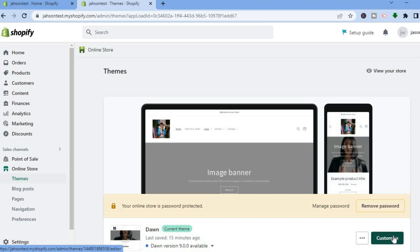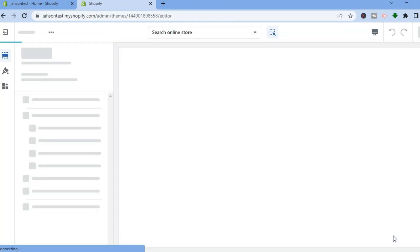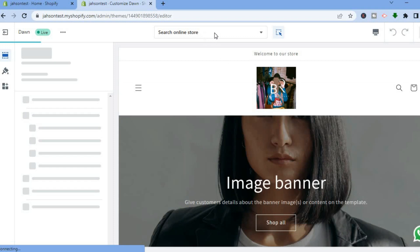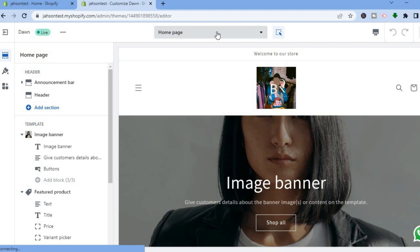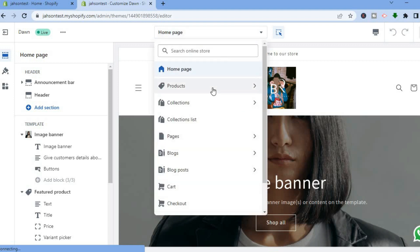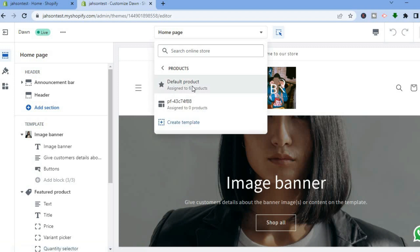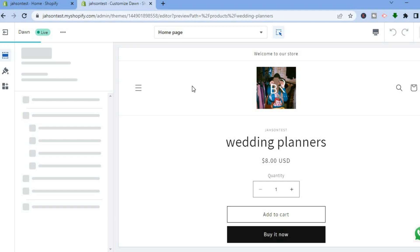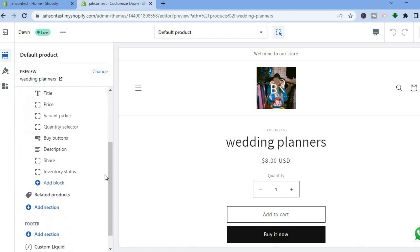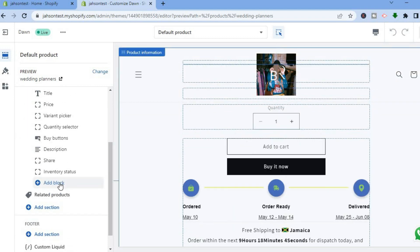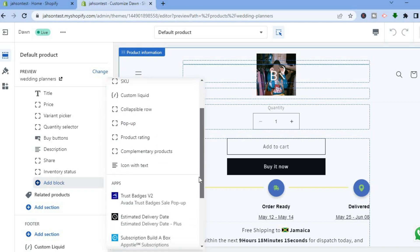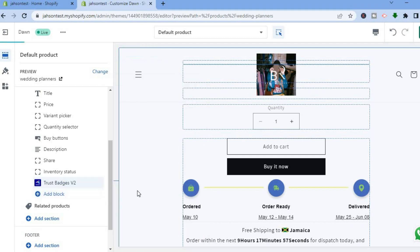Tap on 'Customize' on your theme. At the top where you see the page selector, tap there and select 'Products,' then select 'Default Product.' You'll be led to a product page. Keep in mind that once you add the trust badge to this page, it will automatically be added to all product pages. Go to the left-hand menu, tap 'Add Block,' scroll down to 'Apps,' find 'Trust Badges,' and tap on it.